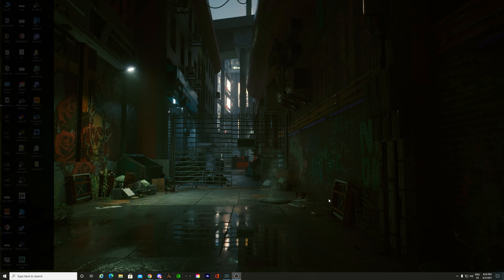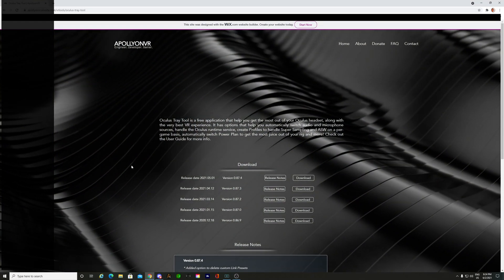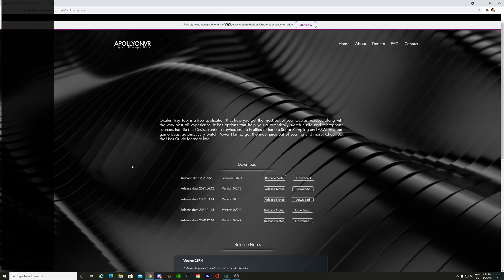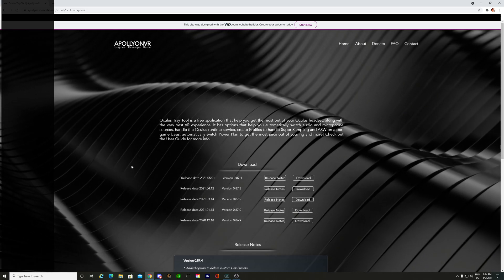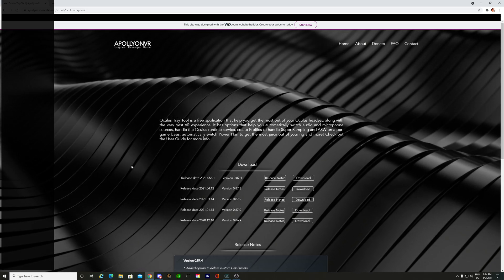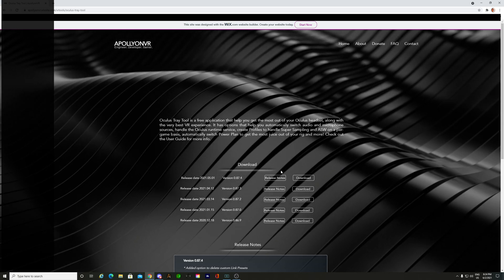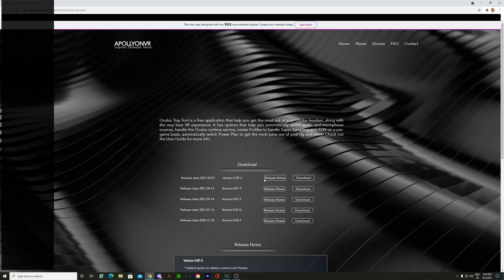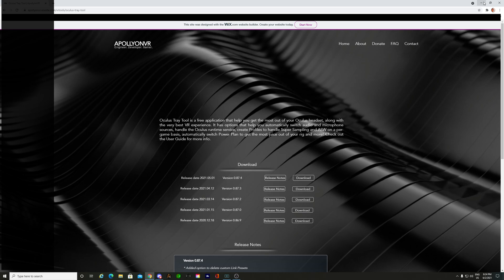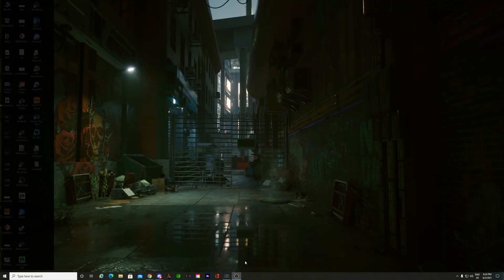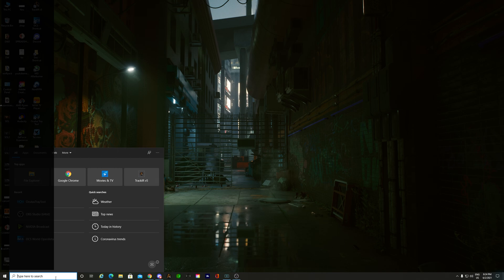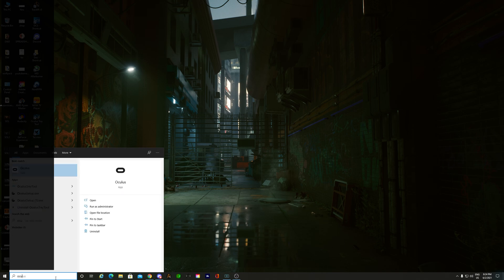First things first, we're going to download the Oculus Tray Tool. If you go to apollyonvr.wixsite.com — I'll link this in the description below — you can see version 8.7.4. All you're going to do is hit download. Once that's done, we're going to come to our actual Oculus Tray Tool, go to Oculus, and it's installed there. We're going to open it and let it run.